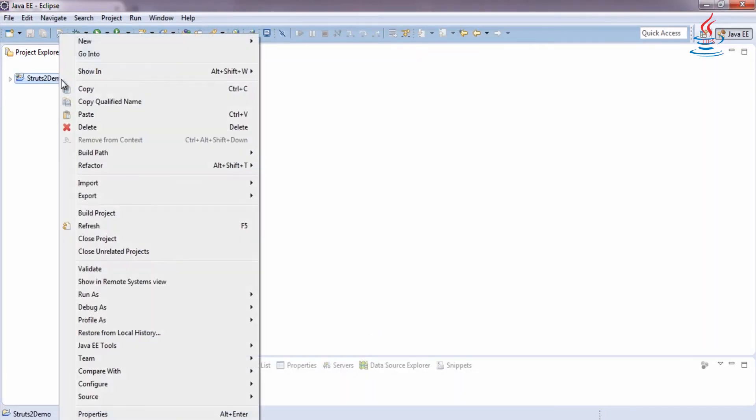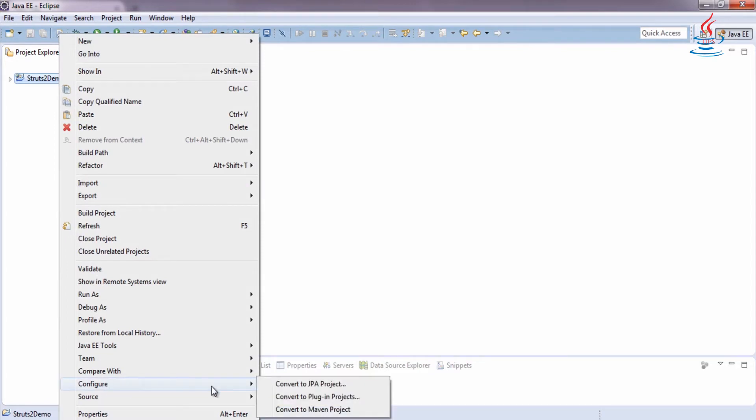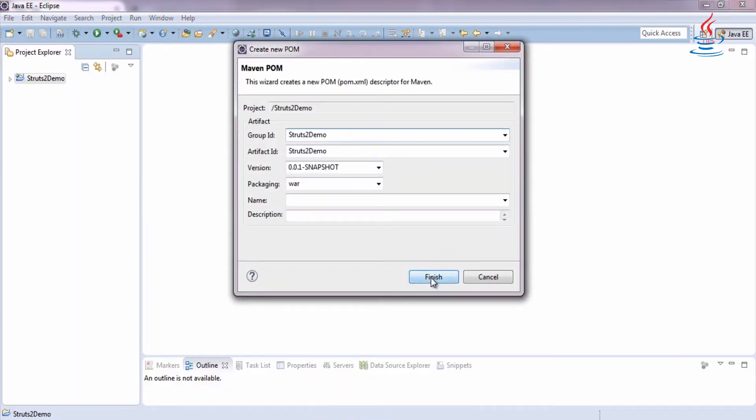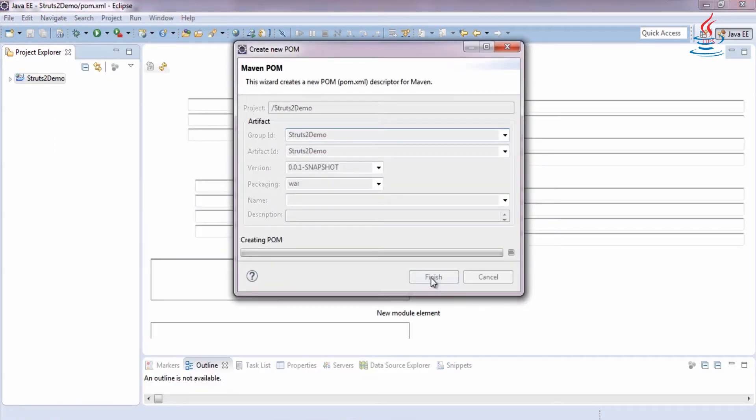Right-click the project, select Configure, Convert to Maven Project, then click Finish.